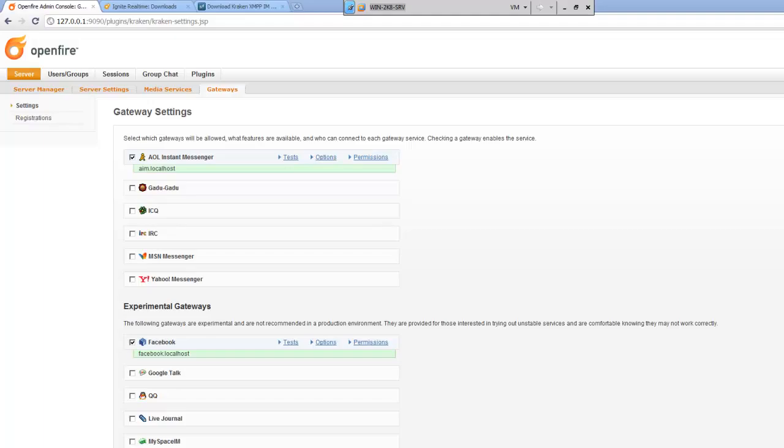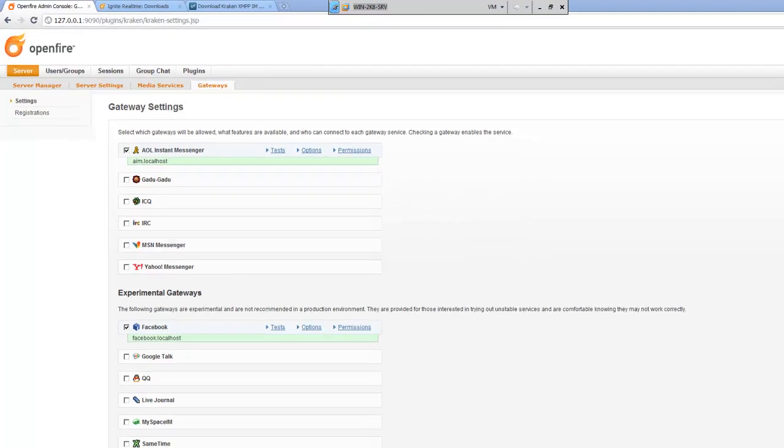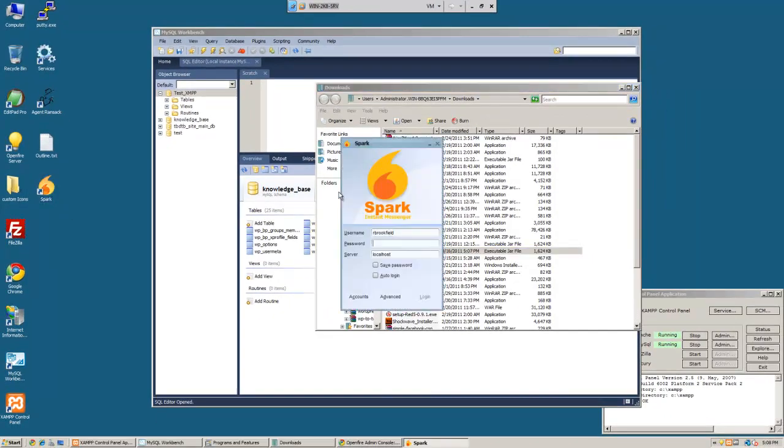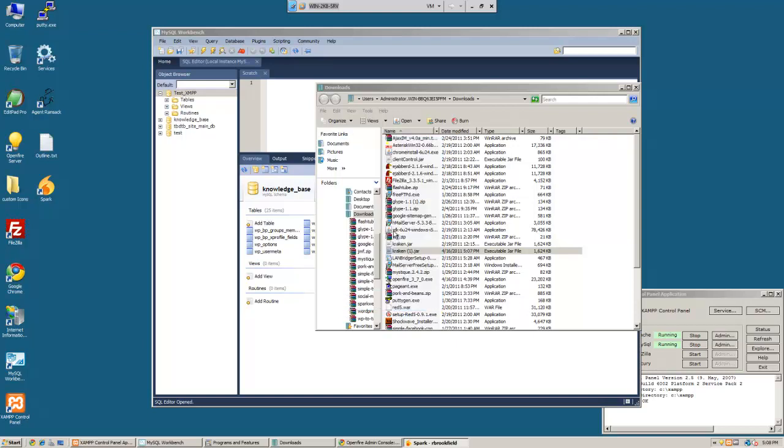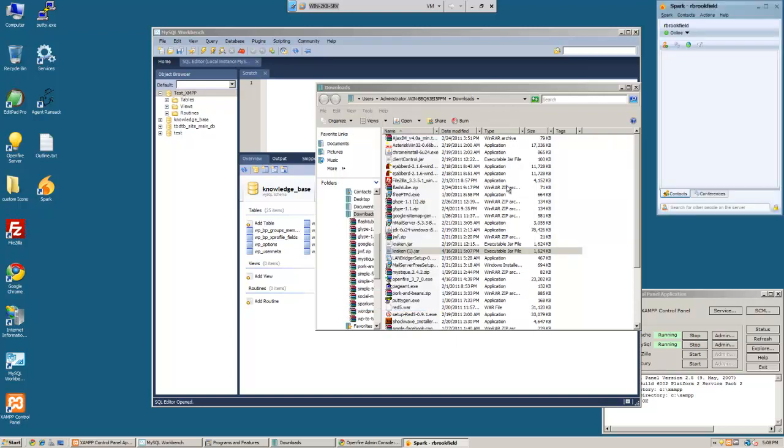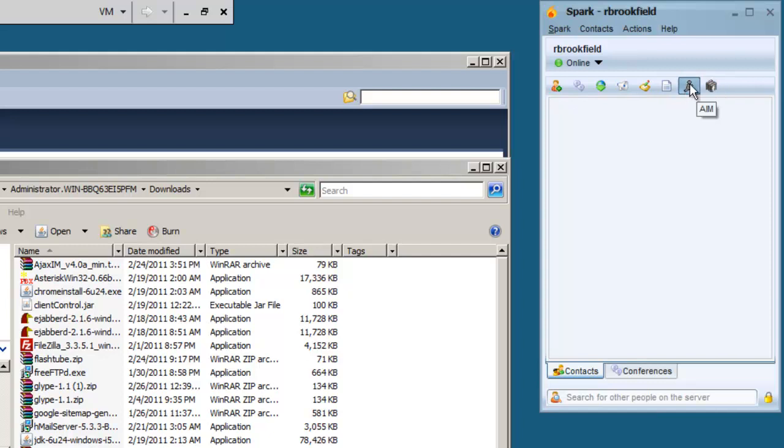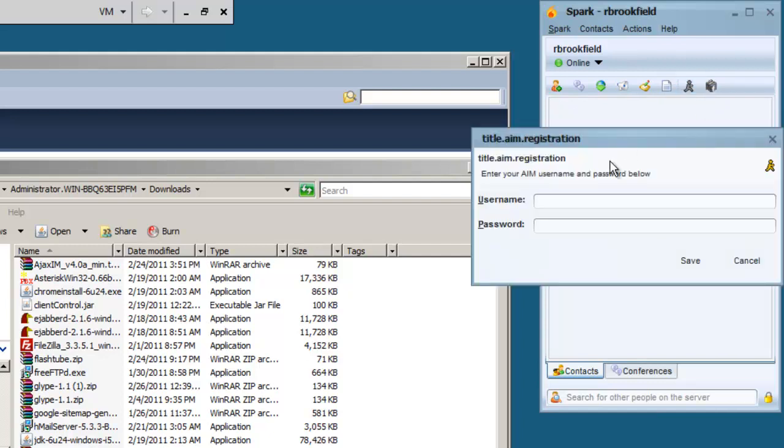And then now when you click over on server here, you'll notice there's an option for gateways. So with the gateways, what we can do is we can choose various ones we want to connect to, like AOL Instant Messenger or Facebook. And then we'll go ahead and restart it back up. Now once this comes back up online, you'll notice now that we have Facebook and AIM login. So if we click this, you choose to enter your login information.